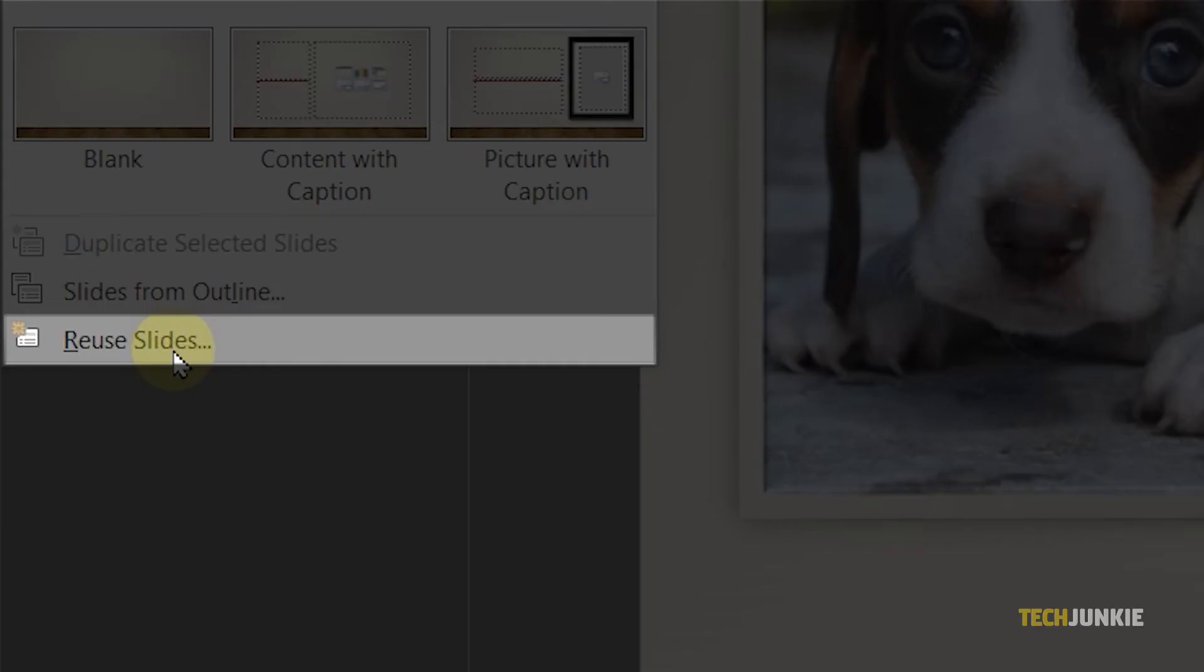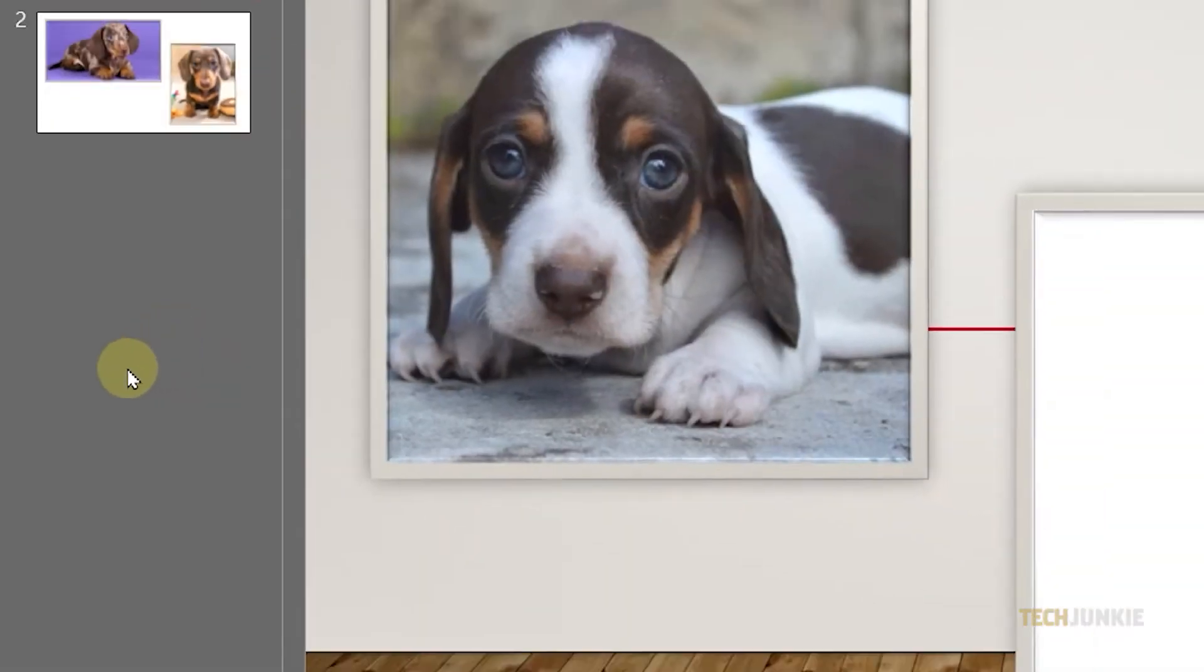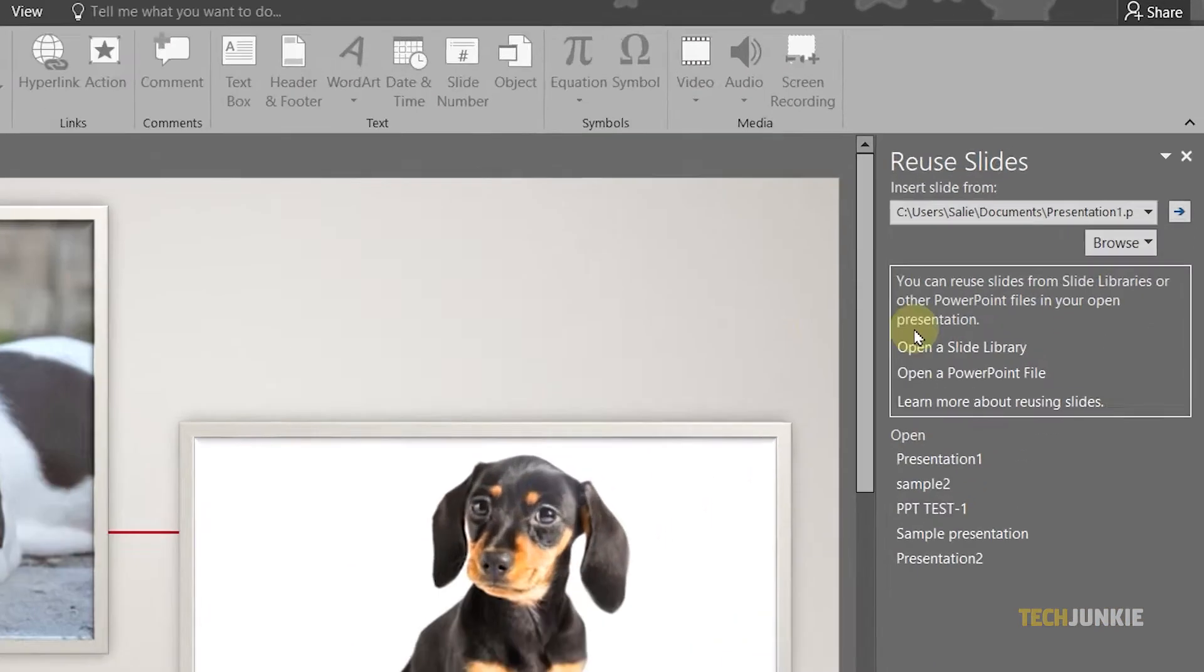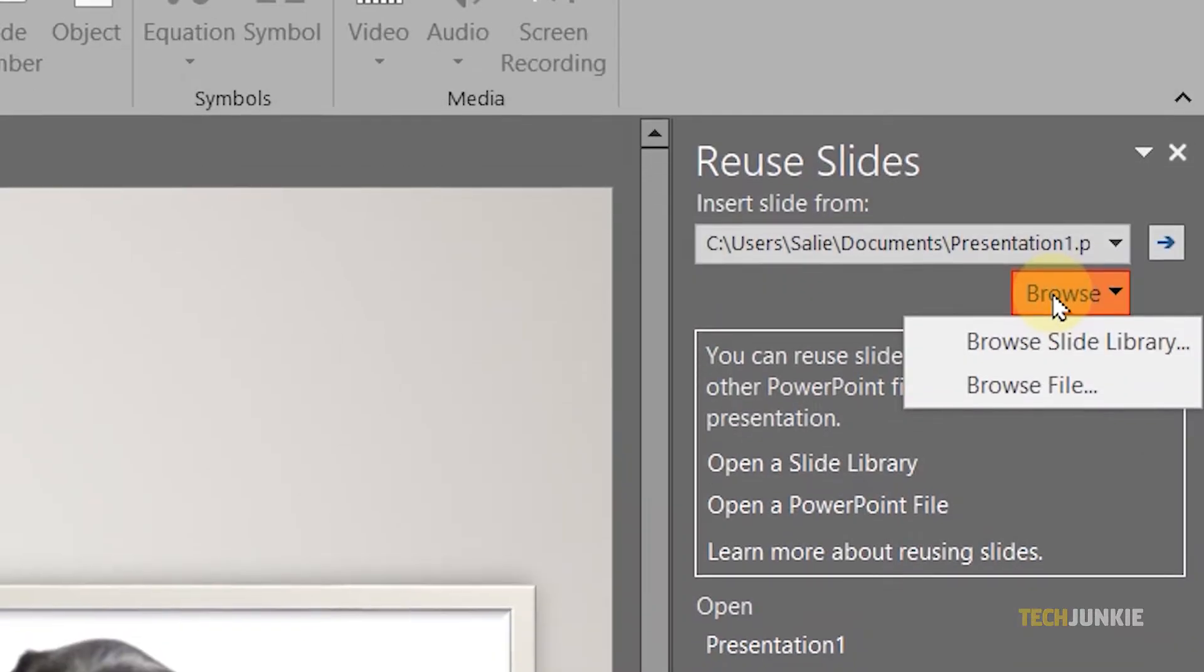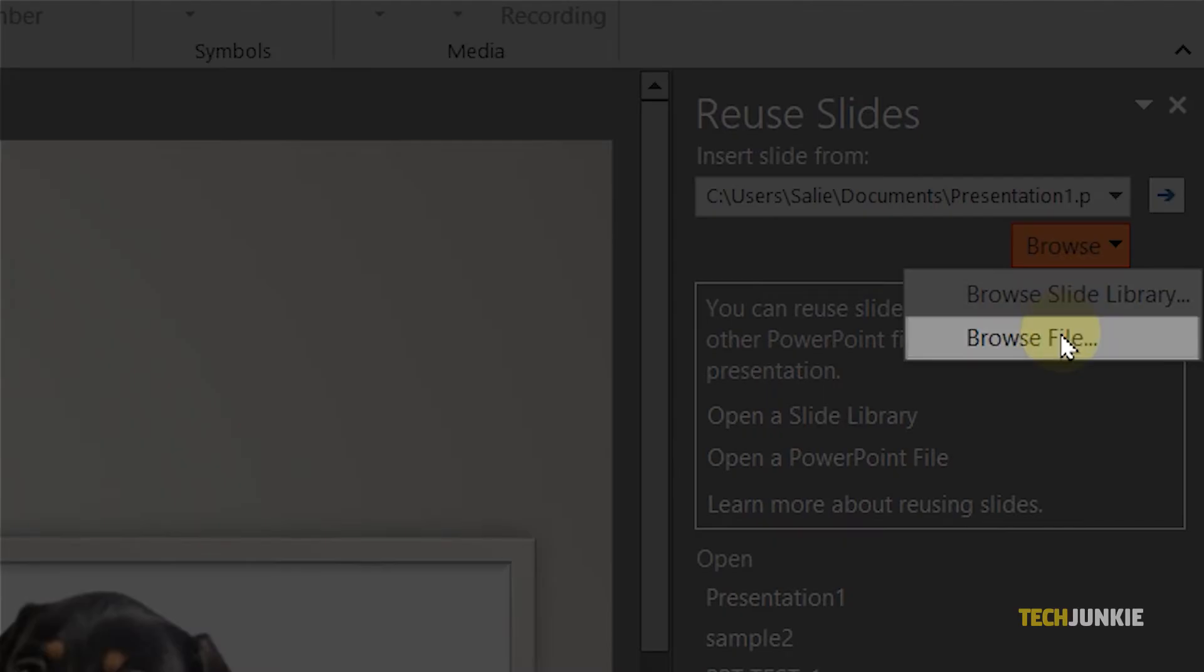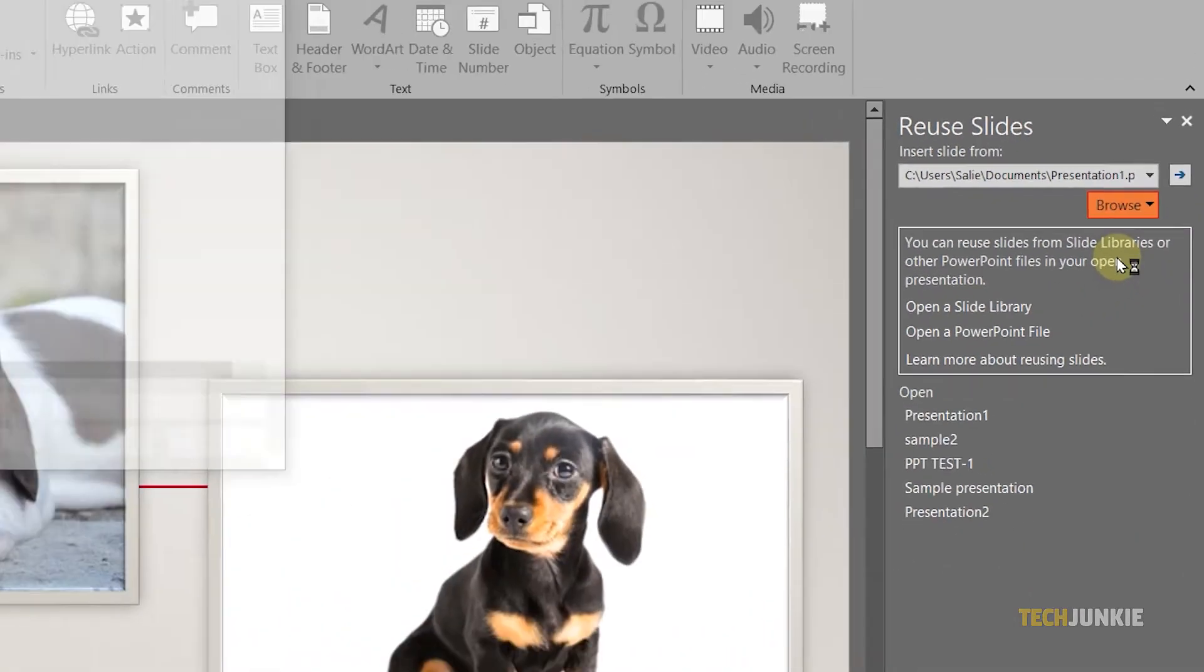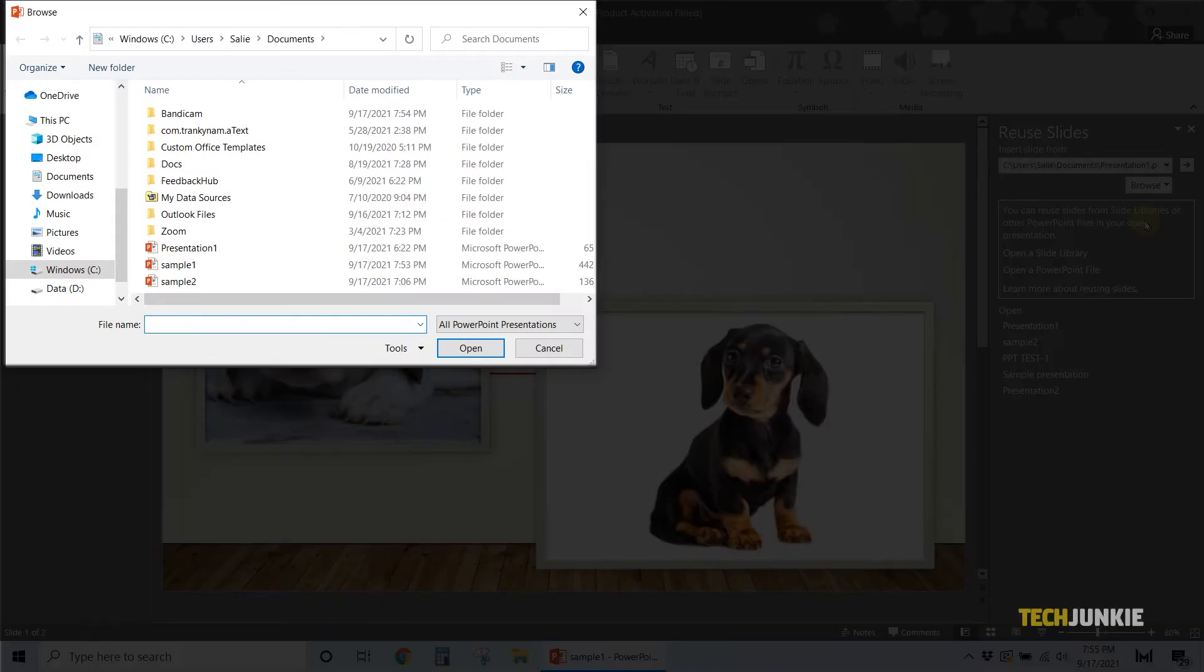A tab will then pop open from the right. From here, click on Browse and select Browse File. On the File Explorer window that pops up, navigate and select another PowerPoint file you want to merge into your presentation.